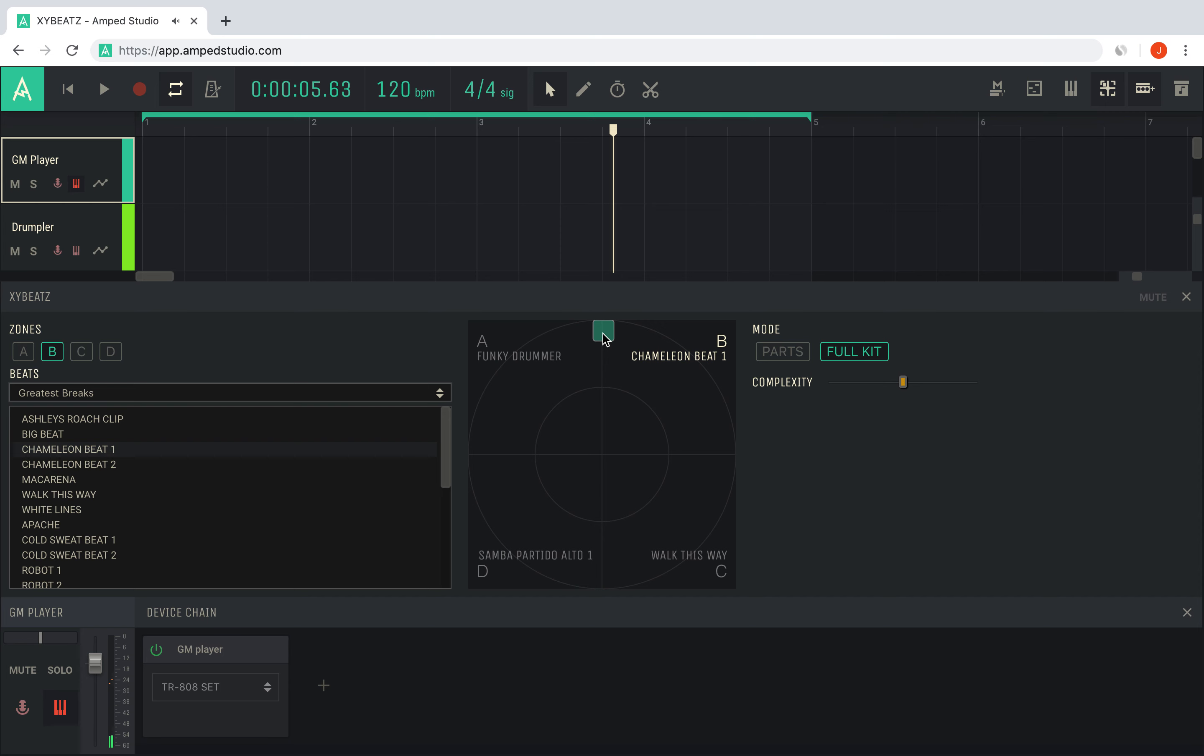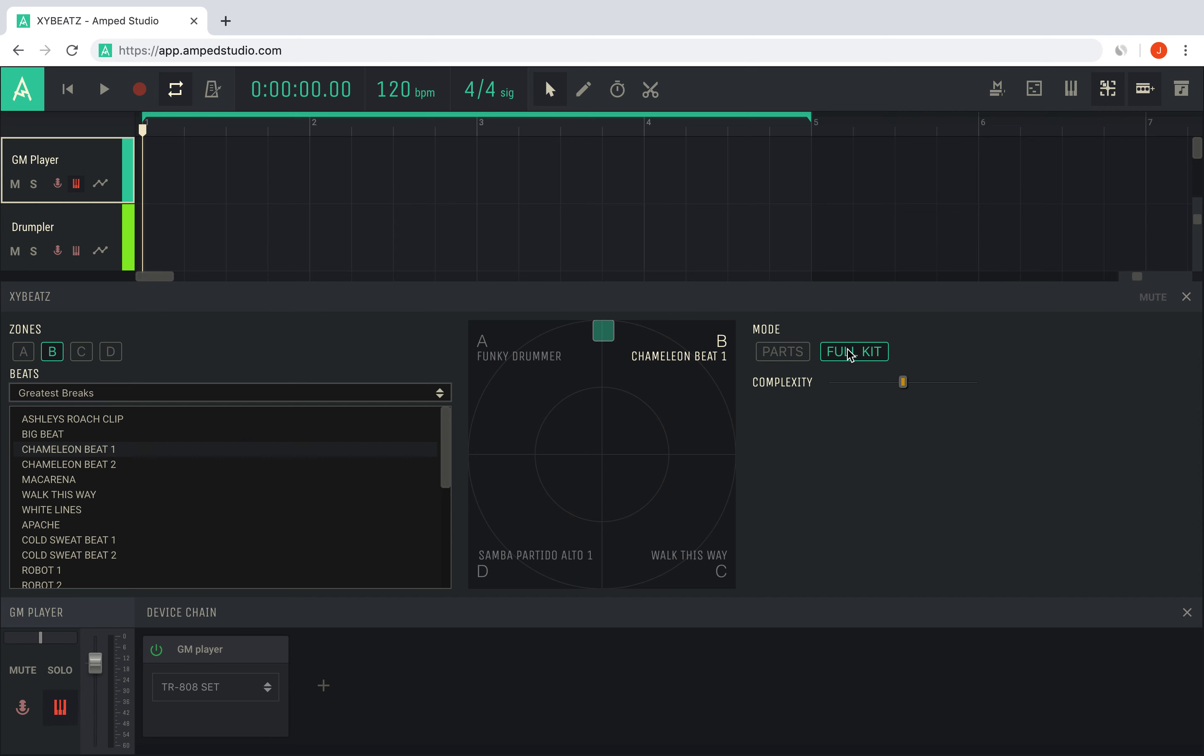XY Beats has two different modes: full kit or parts. The full kit mode is best suited for when you want to create a full drum kit performance, blending the entire kit between the four different beats in real time.